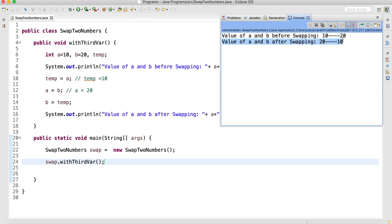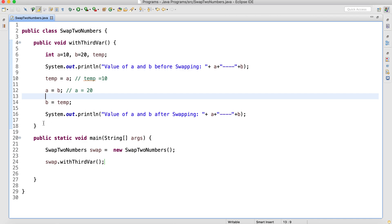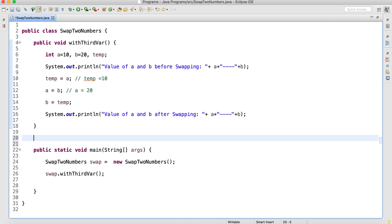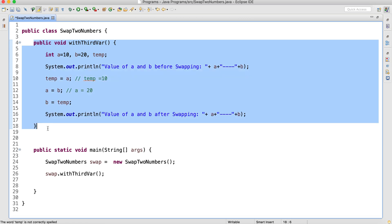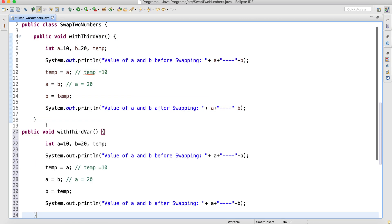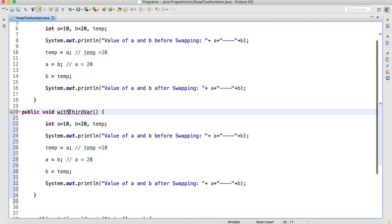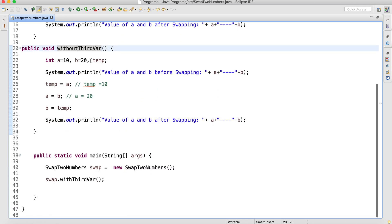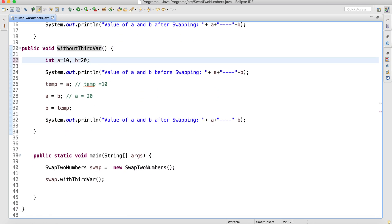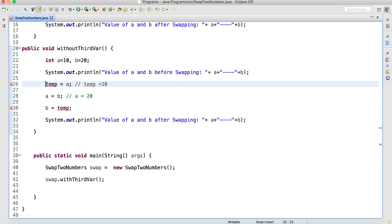You can see here: value of a and b before swapping is 10 and 20, value of a and b after swapping is 20 and 10. This is with the help of a third variable. But most interviewers will ask you not to use a third variable. So I will take the same method and just change the name to 'without third variable'.